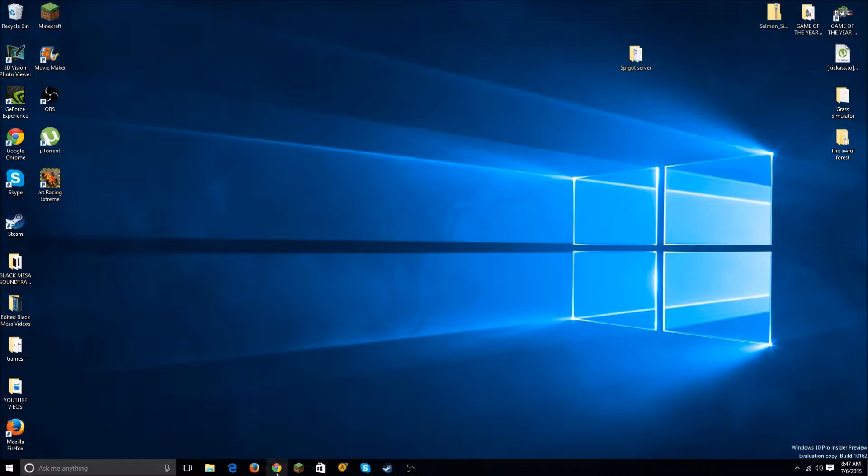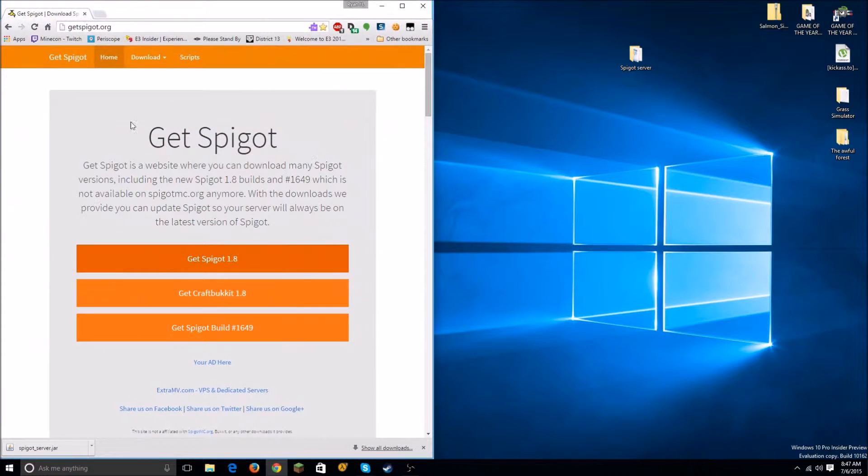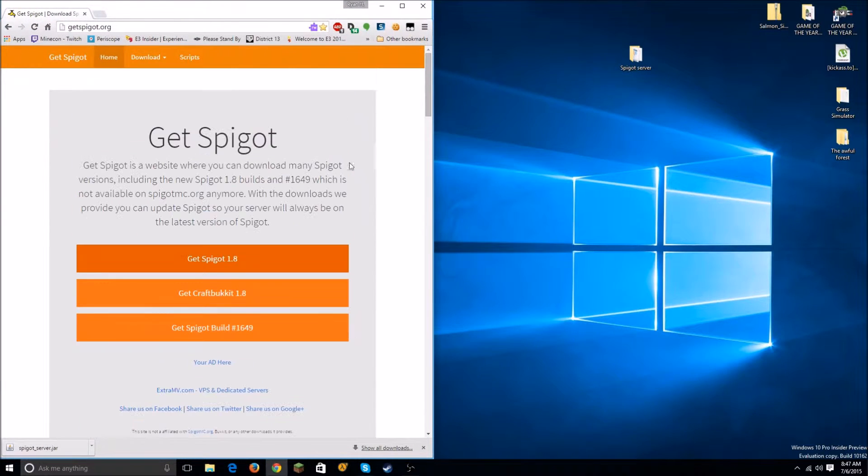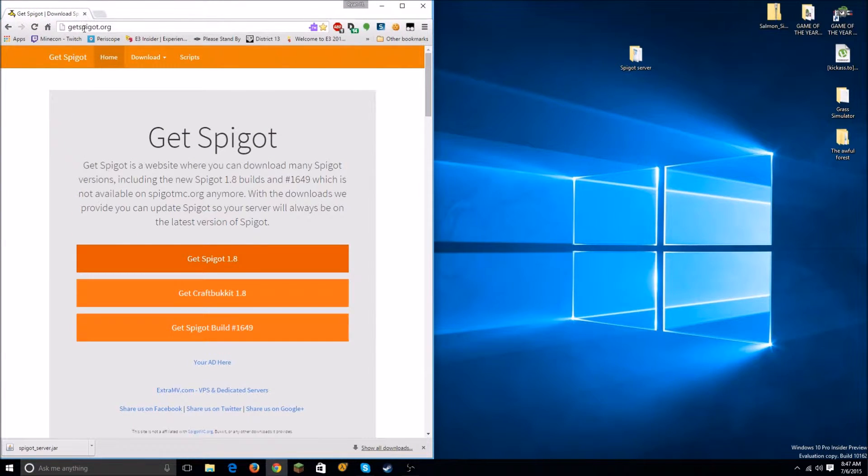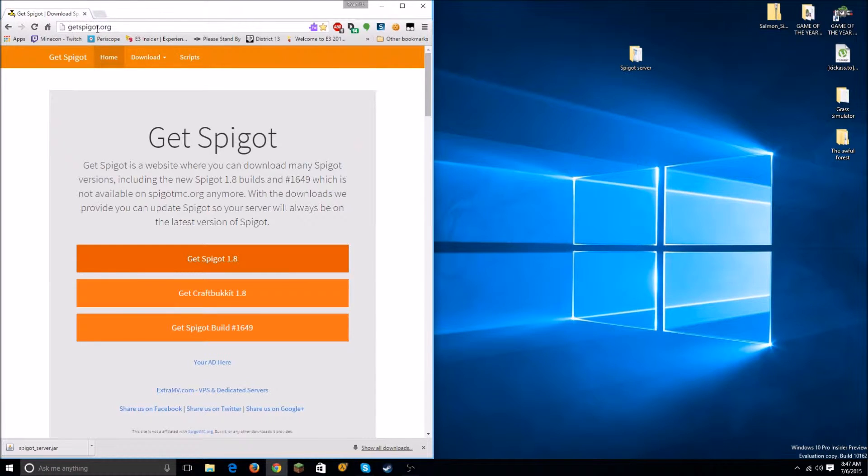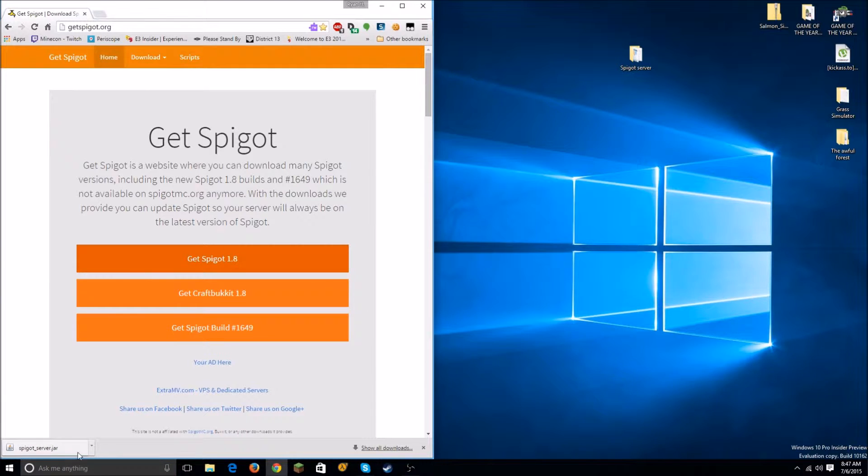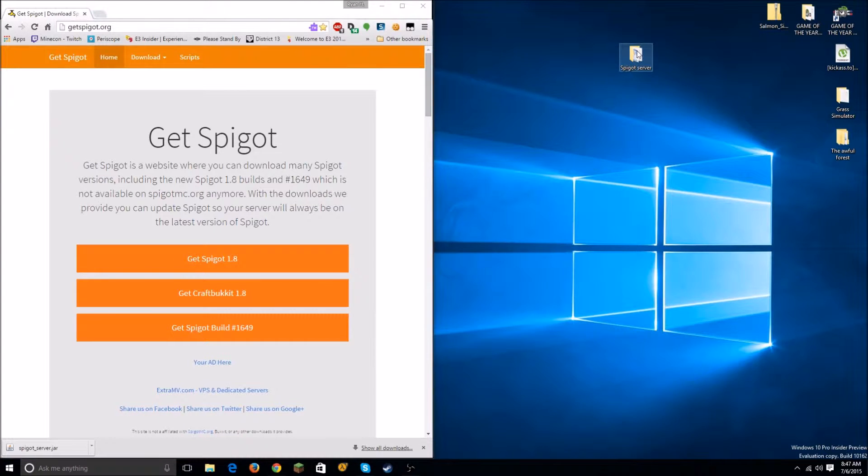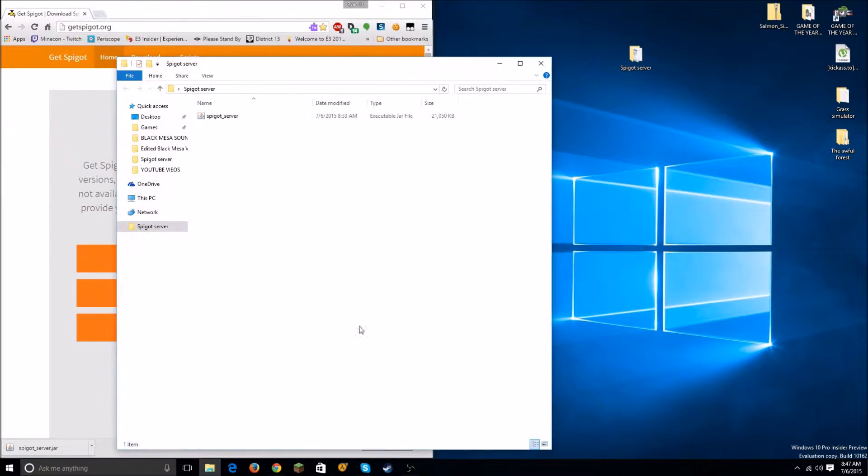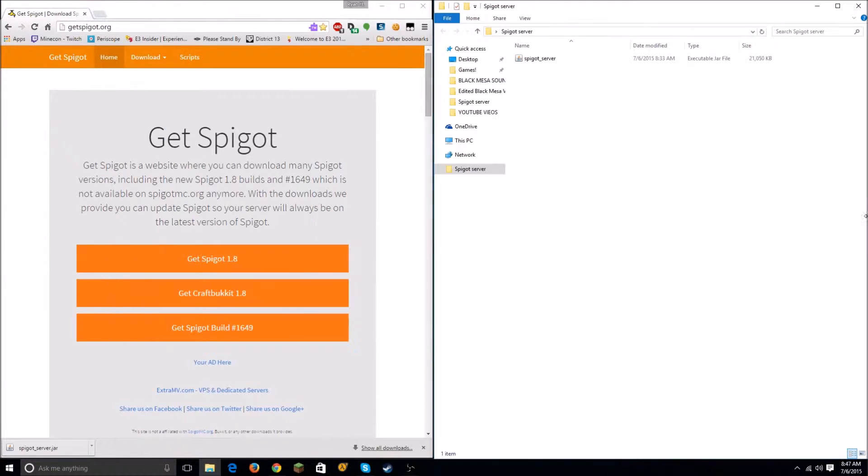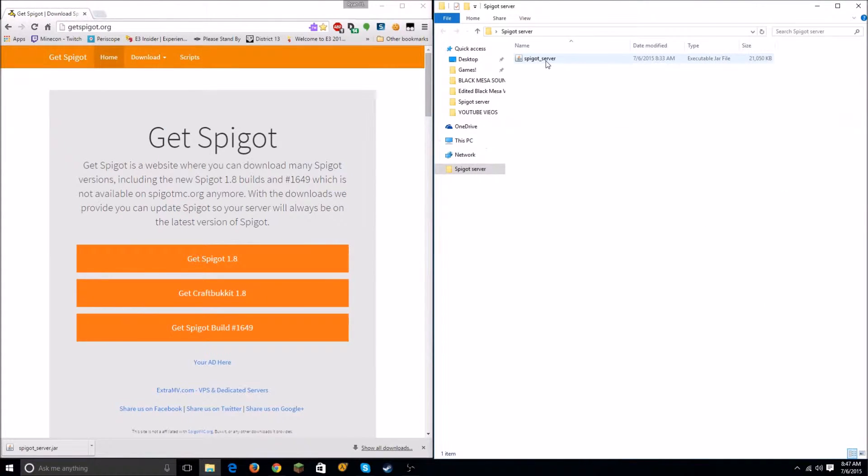Then what you want to do is go to your internet browser, whatever you prefer, and go to getspigot.org, all one word. Then you want to click on Get Spigot 1.8. It'll download this right here, so I'm going to drag and drop that into the folder.